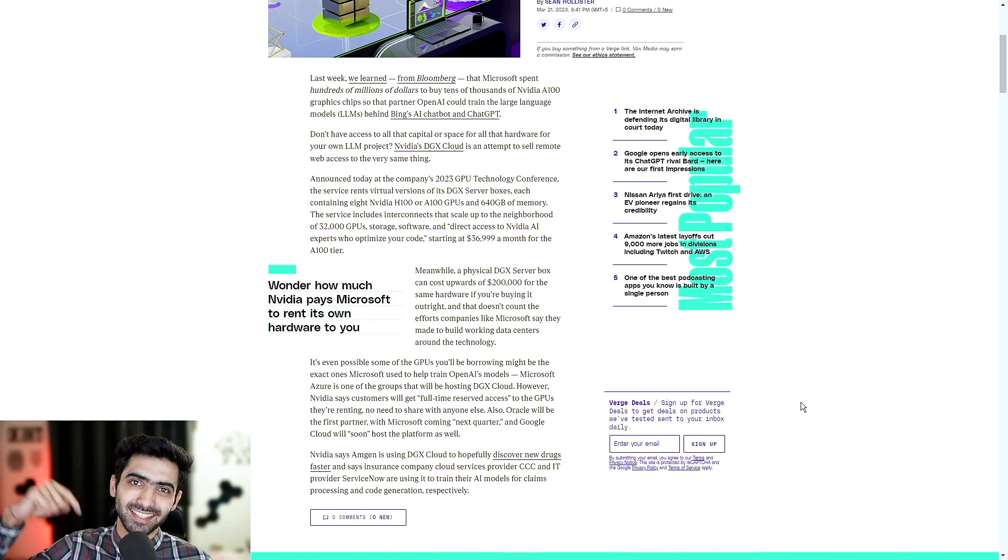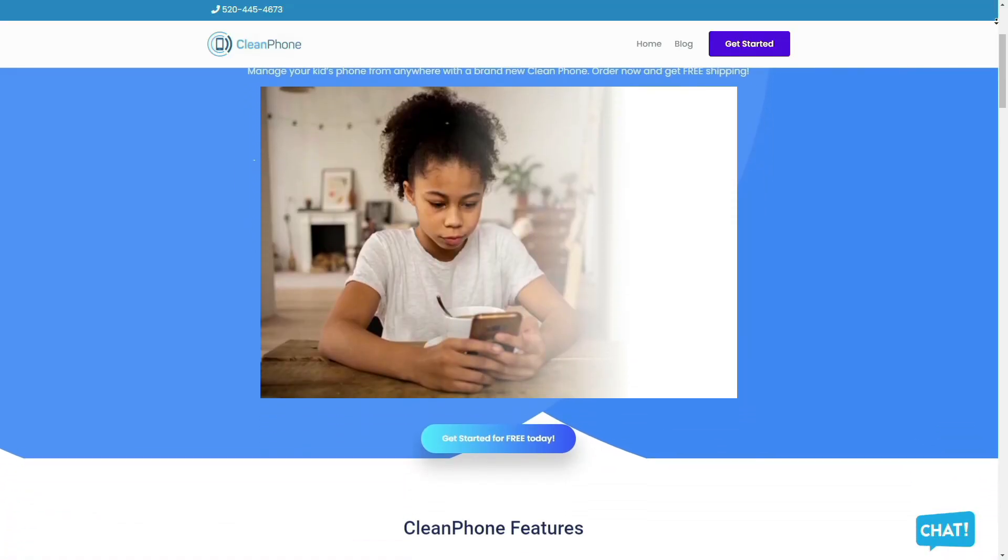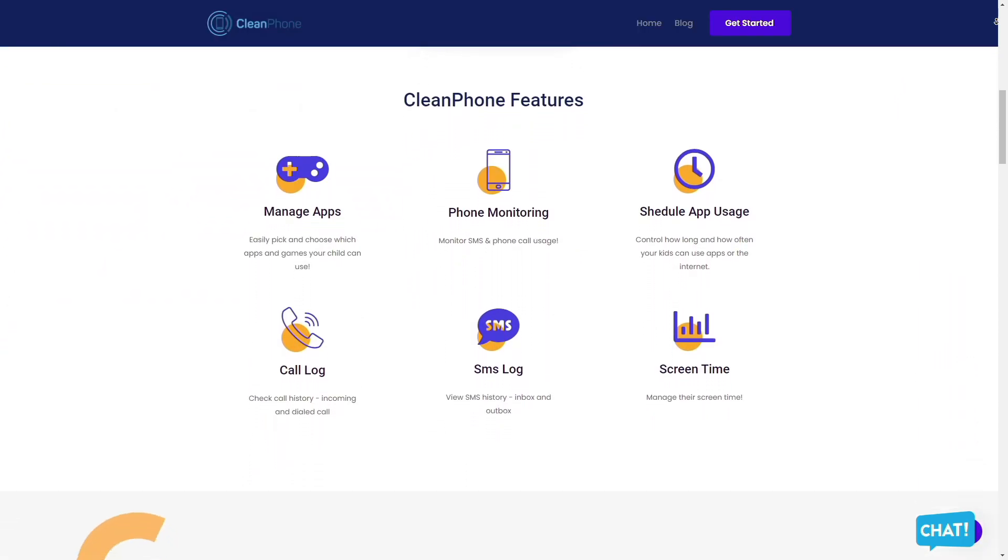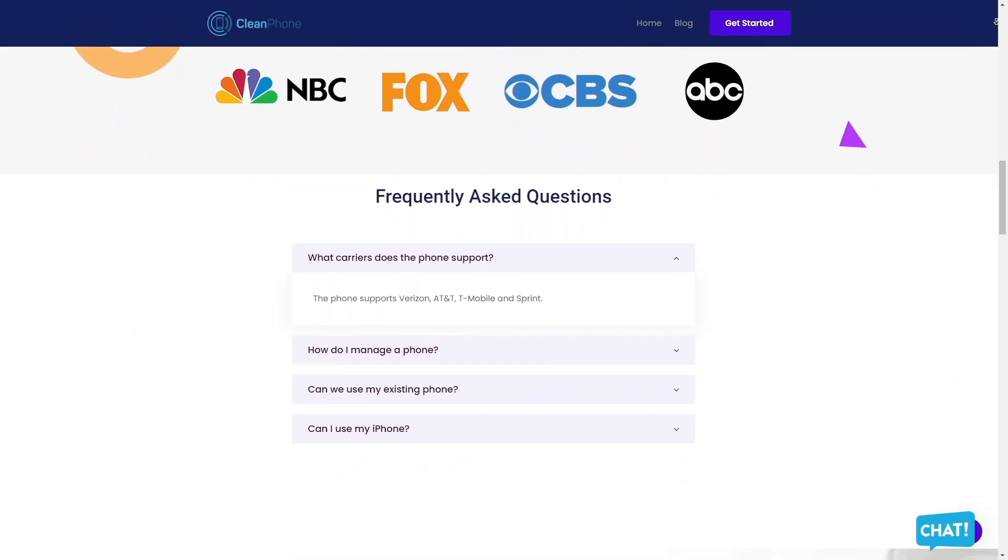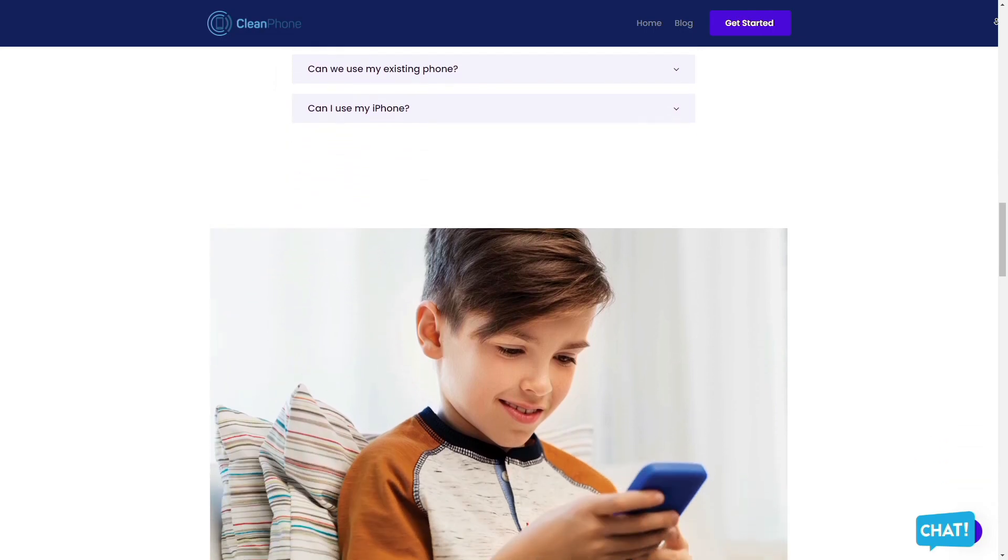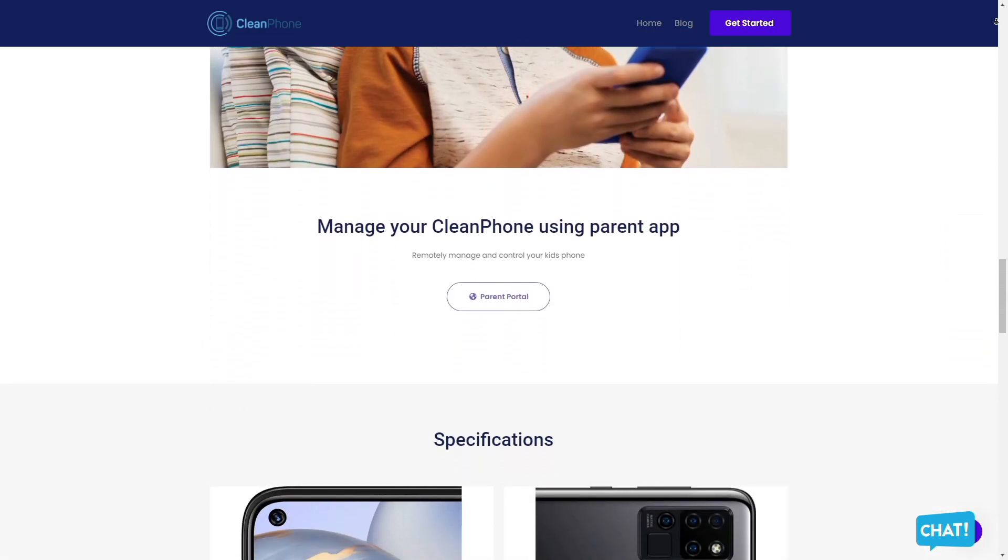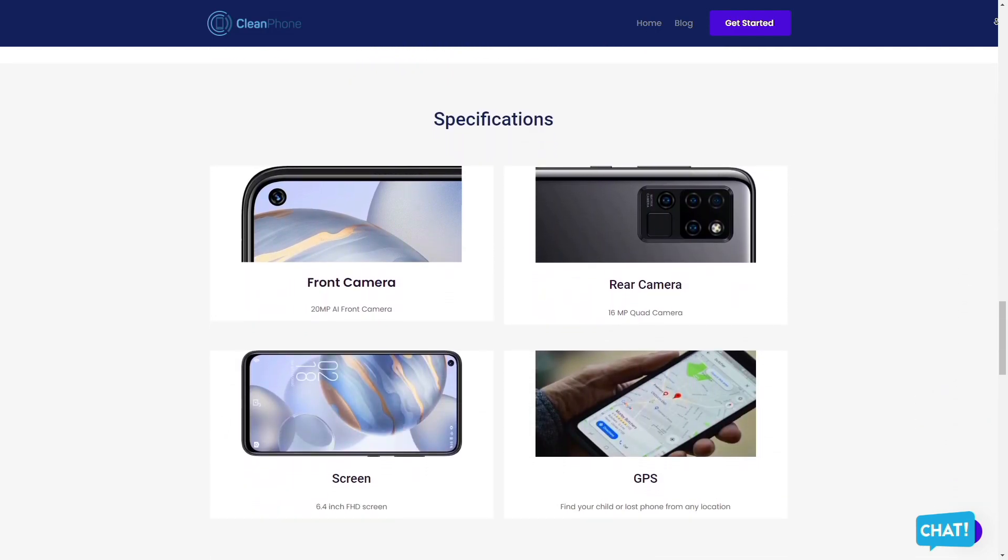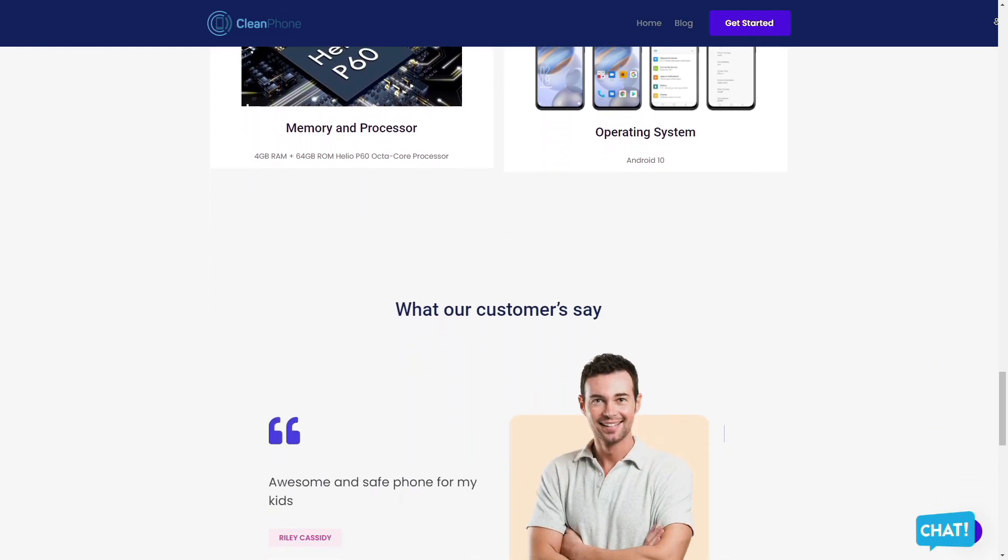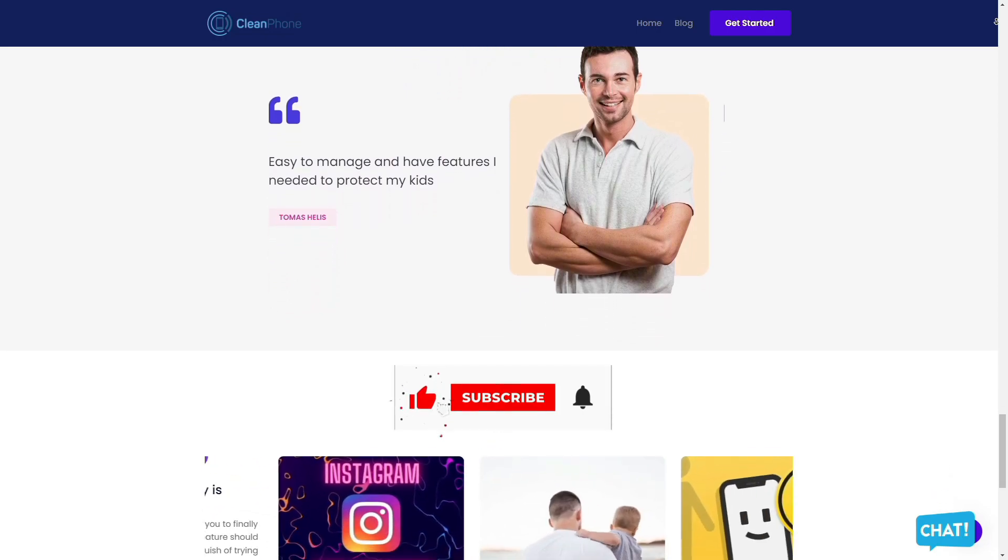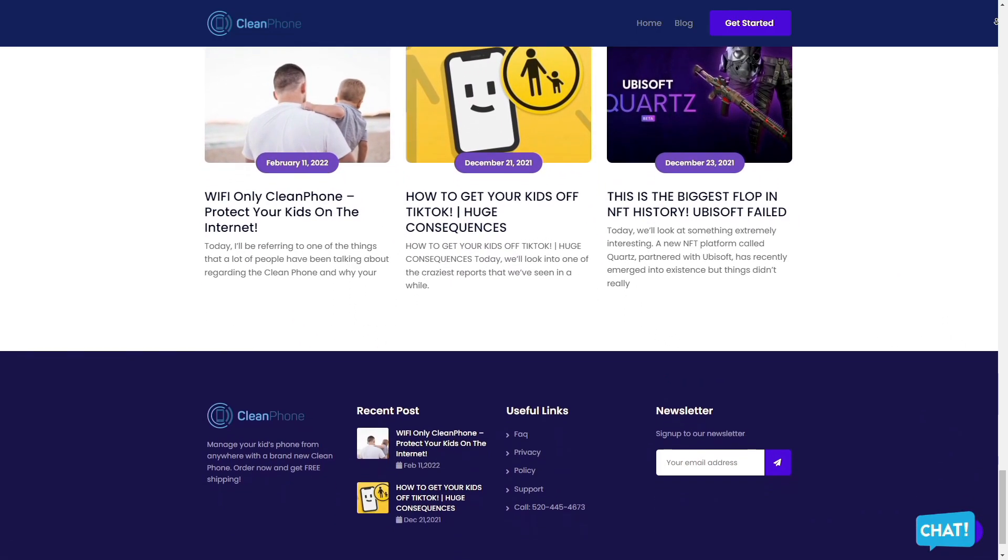Clean Phone is the perfect phone for your kids because it allows you to manage everything on the phone remotely. It has tons of amazing features, such as easily allowing you to pick and choose which apps and games your child can use, provides you access to active phone monitoring, including SMS and phone call usage, allows you to control how long and how often your kids can use apps or the internet. You can even check their call and SMS logs, including inbound and outbound calls and messages, and it is the perfect way to manage their screen time. Check them out in the description box down below. Thank you so much for watching, and you have a great day.